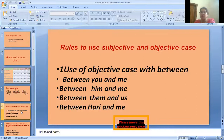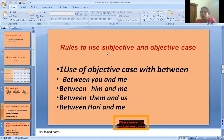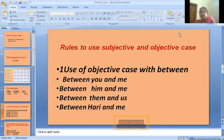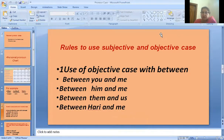Now, what kind of case we should use — there are particular rules we have to follow. Some particular words are there, for example with the word 'between'.